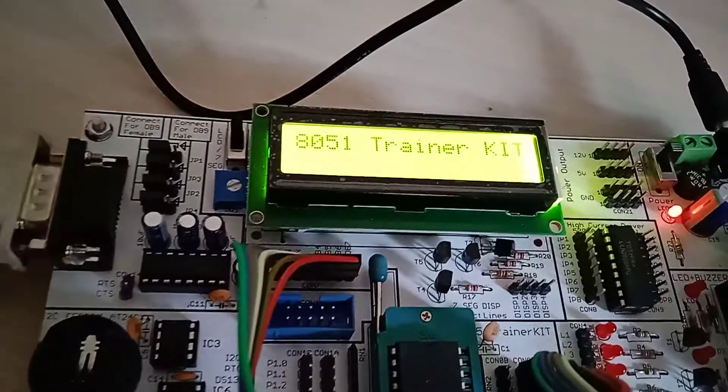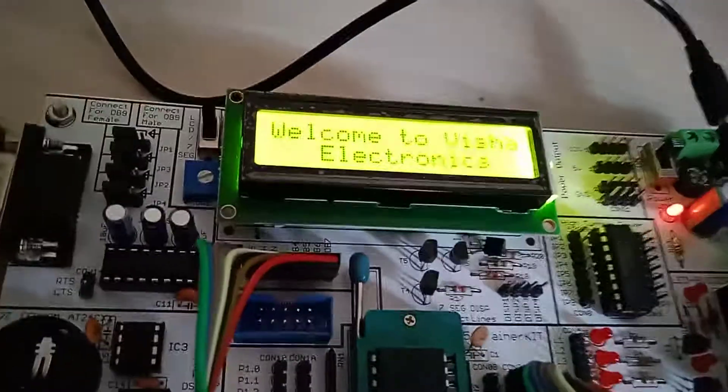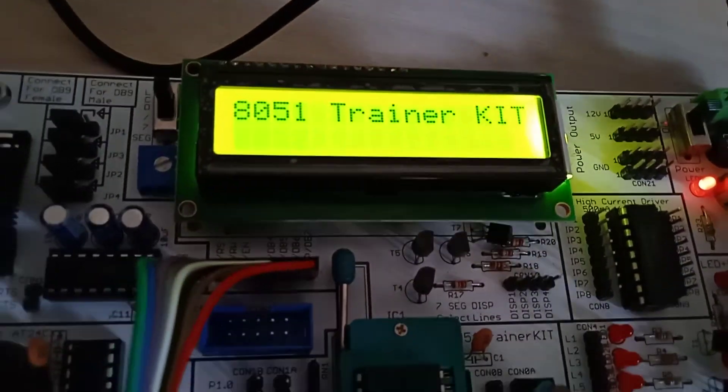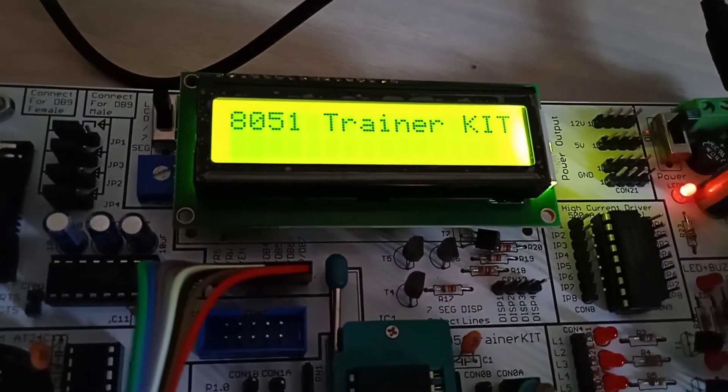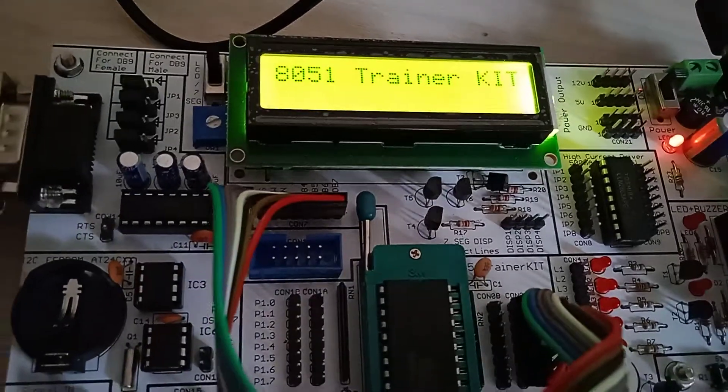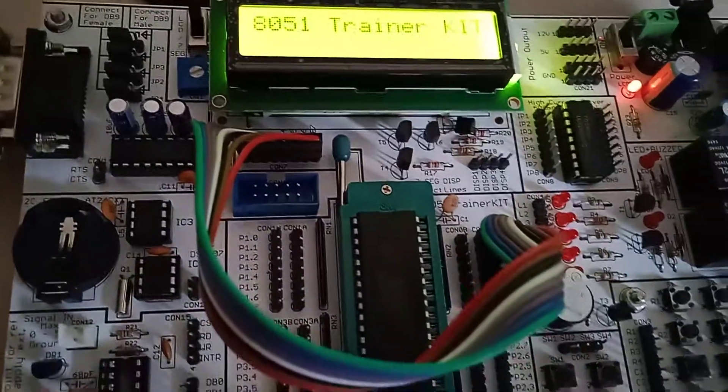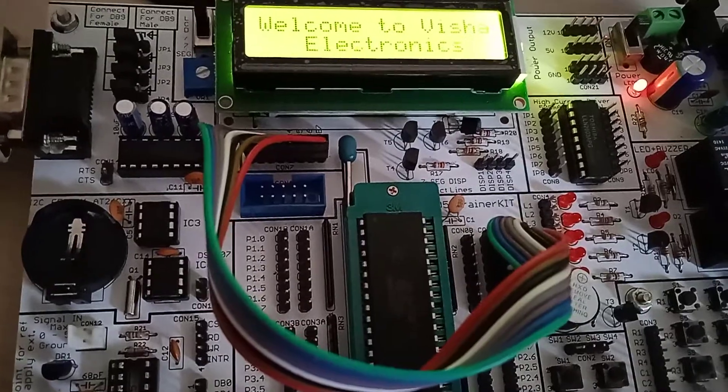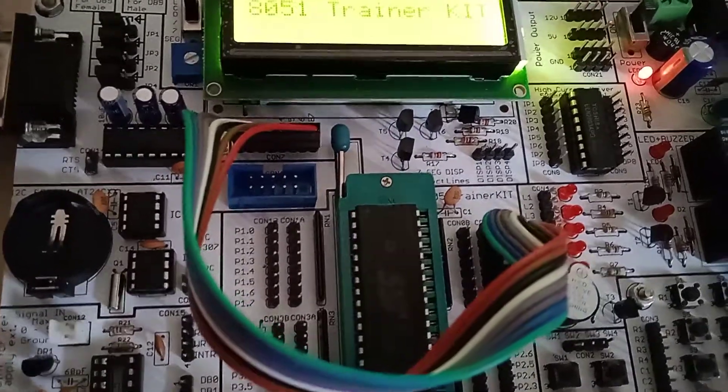So this is our output: 'Welcome to Visha Electronics and 8051 Training Kit.' This is our LCD interfacing with microcontroller 8051.